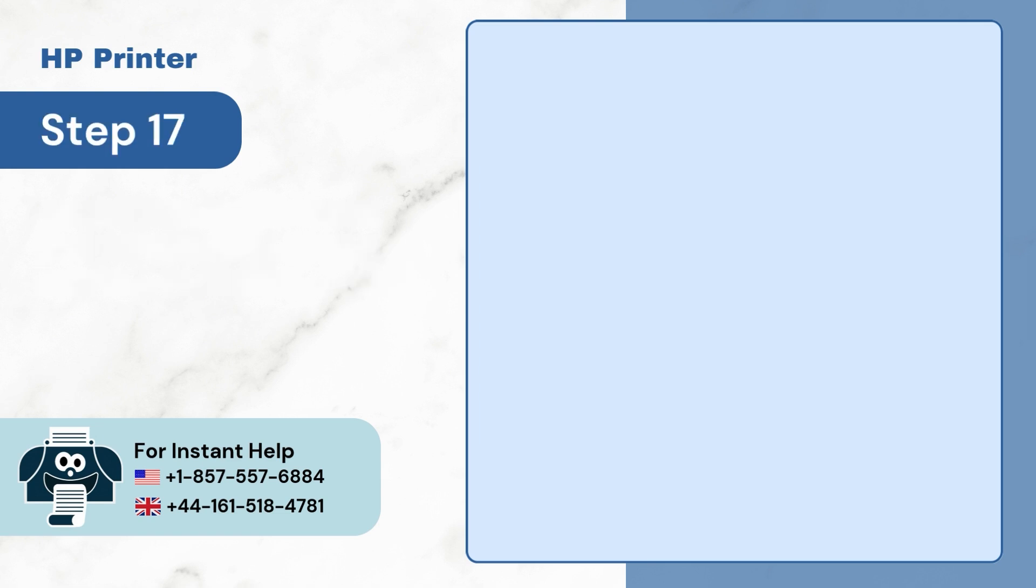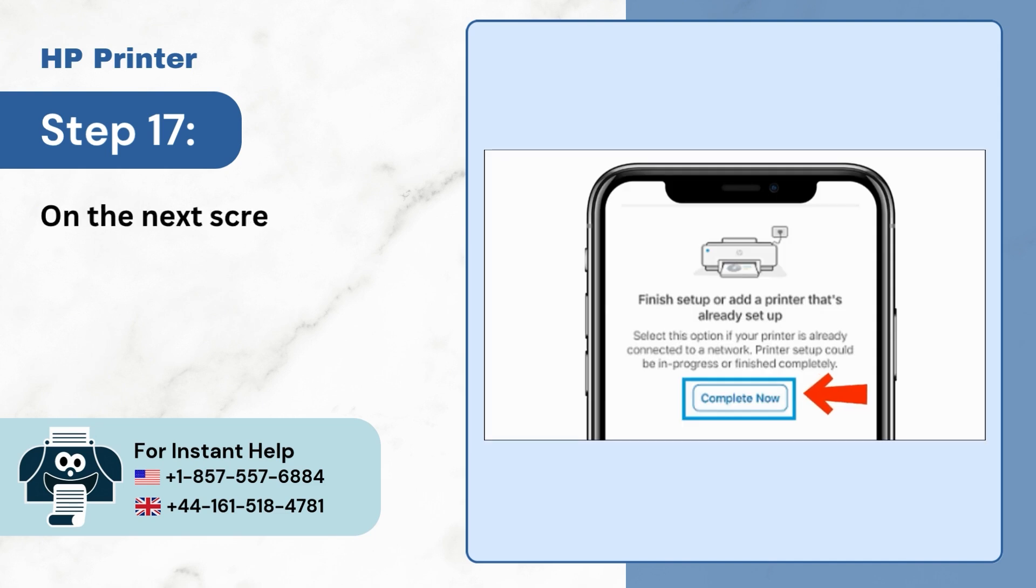Step 17: On the next screen, tap on Complete now.